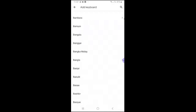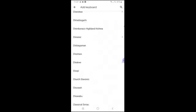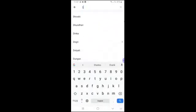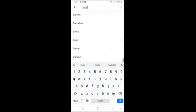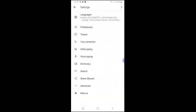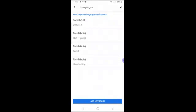If you scroll down and search, you can type in Tamil. There is Tamil, Latin, Singapore, Sri Lanka. I already installed it. So if you select Tamil India, you can click and install it. Once installed, you can add it to your languages.